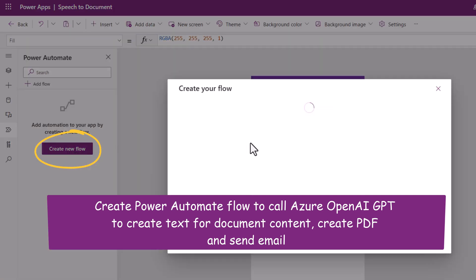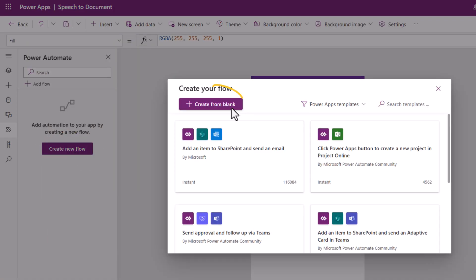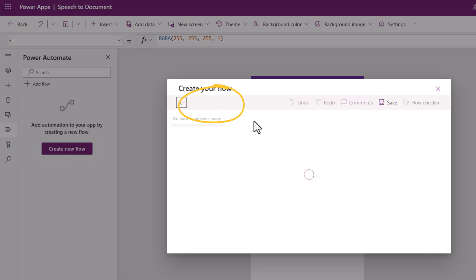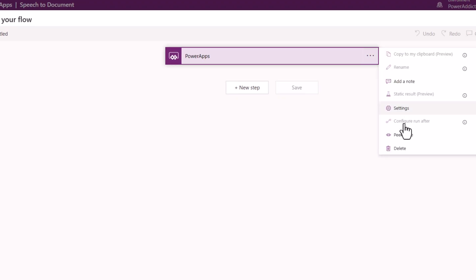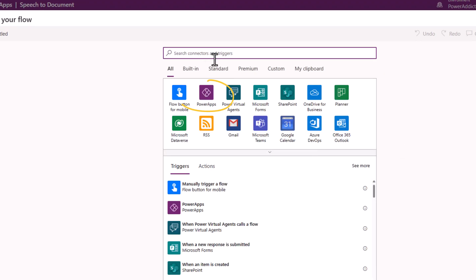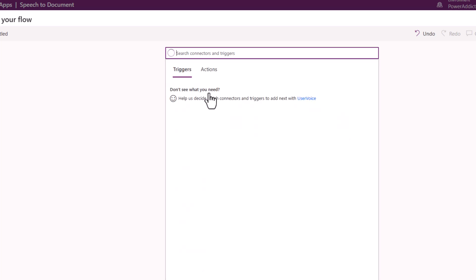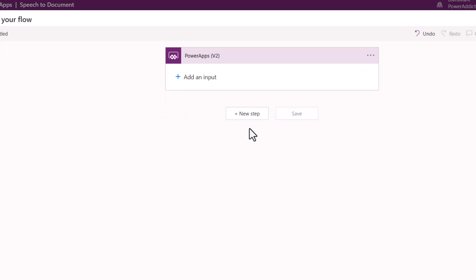I will create a new flow. I'll create the flow from blank. I'll delete the trigger action for the flow. Pick Power apps and pick the new Power apps V2 trigger action.